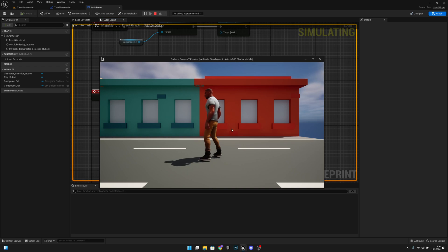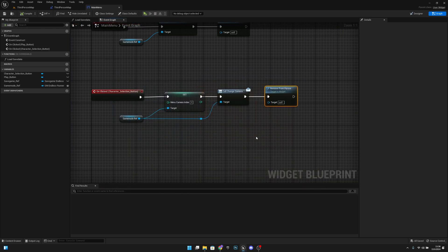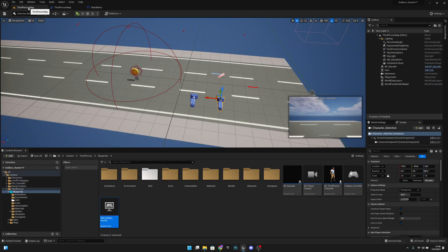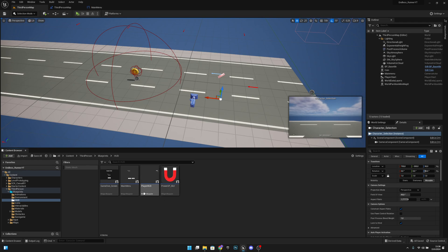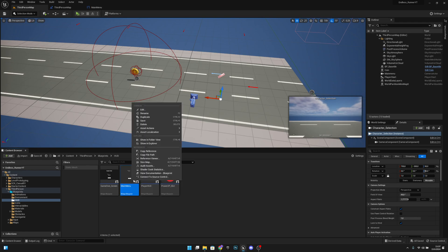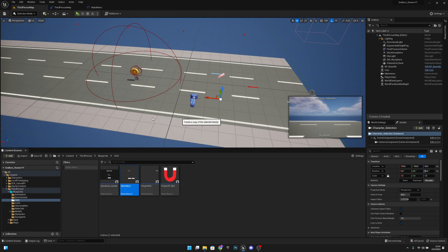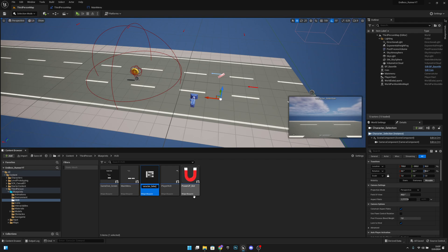Now let's duplicate the main menu widget and call it 'character selection'. Let's open it.